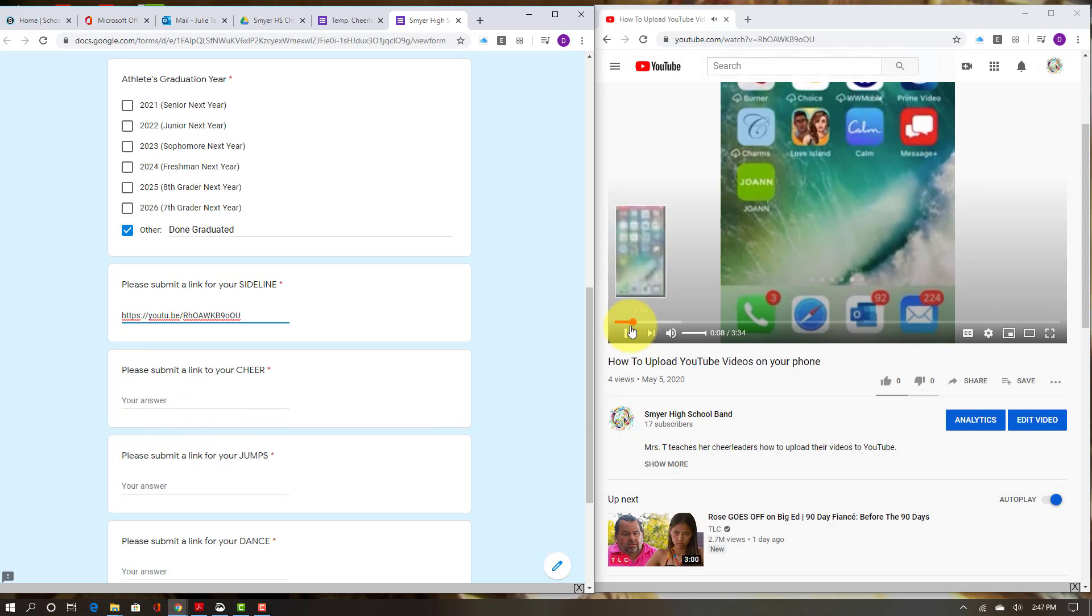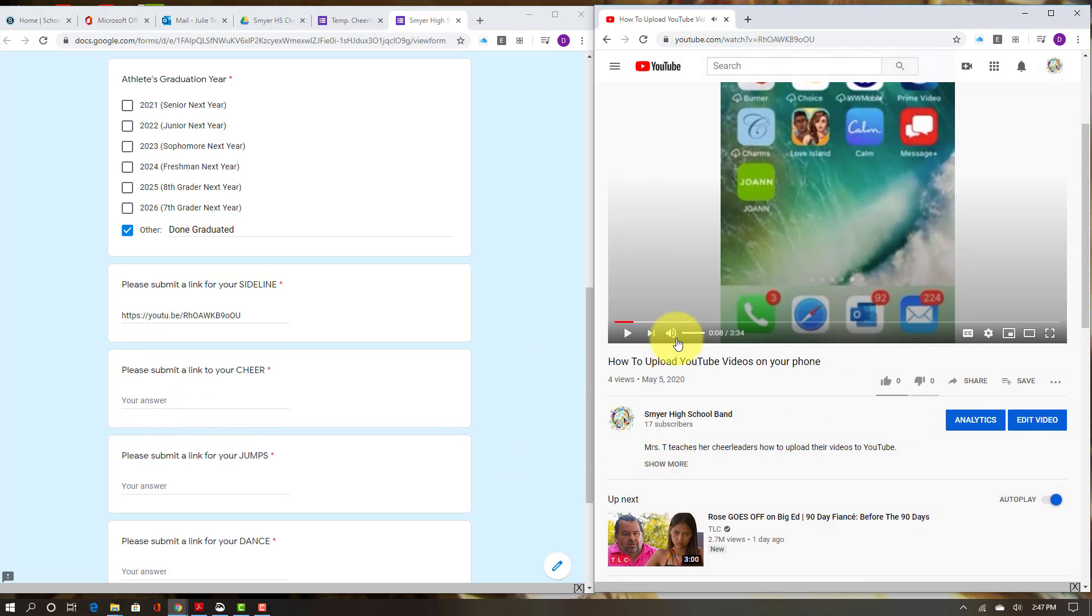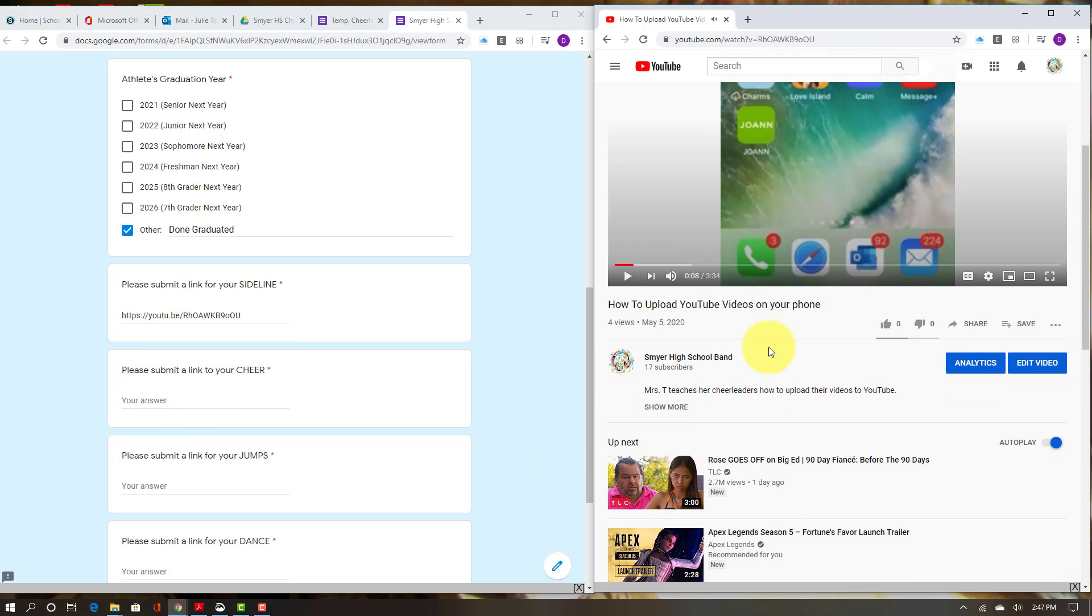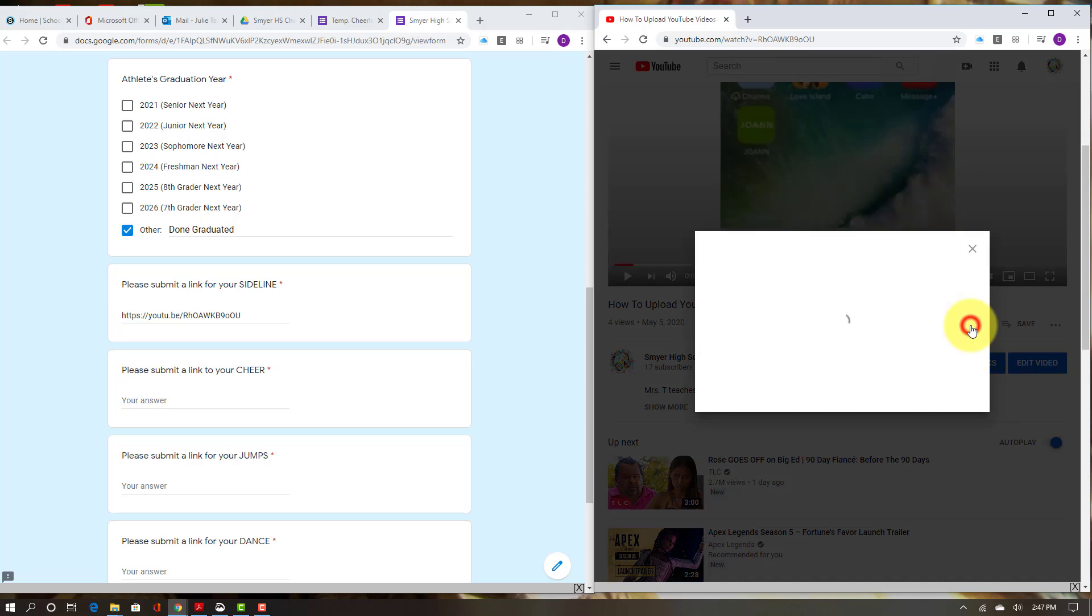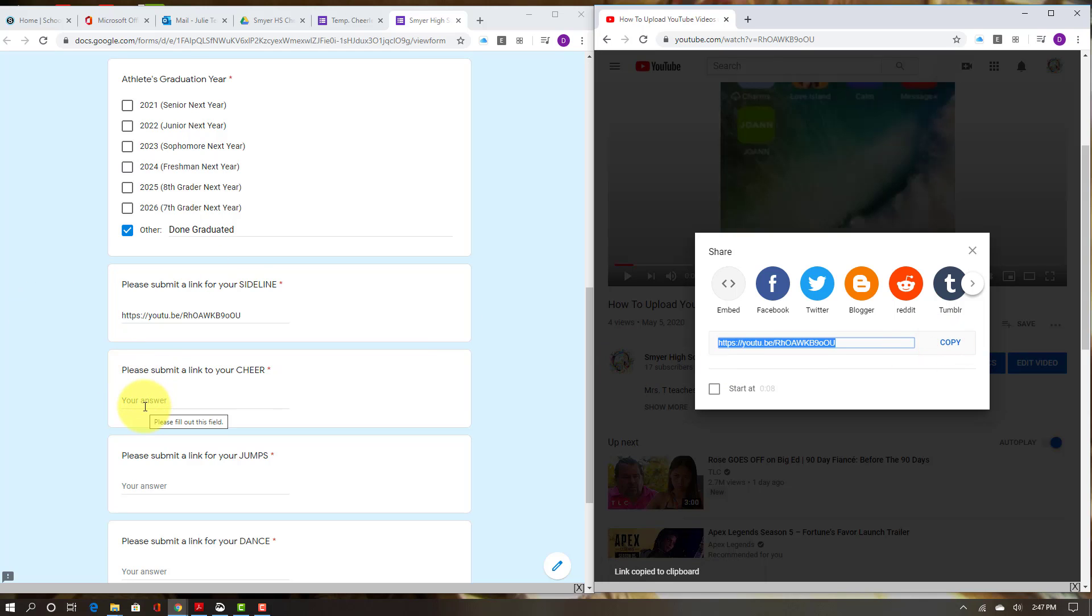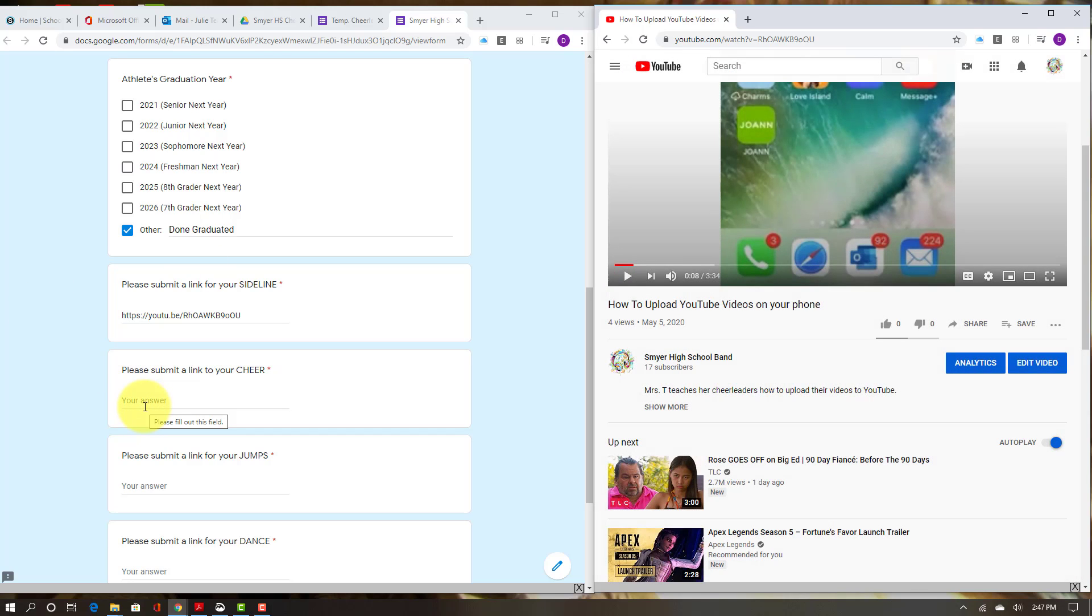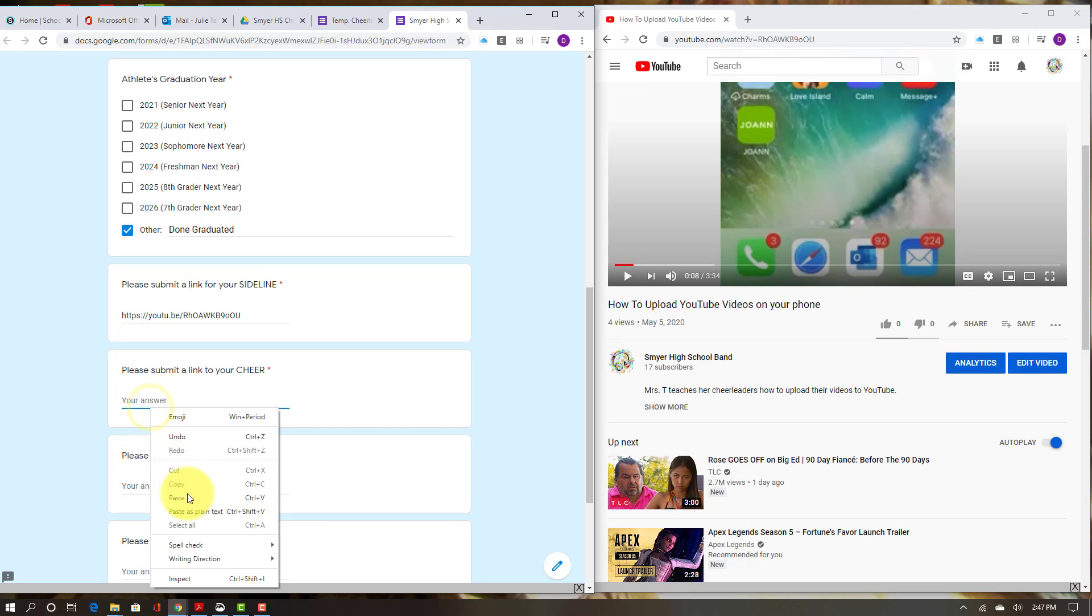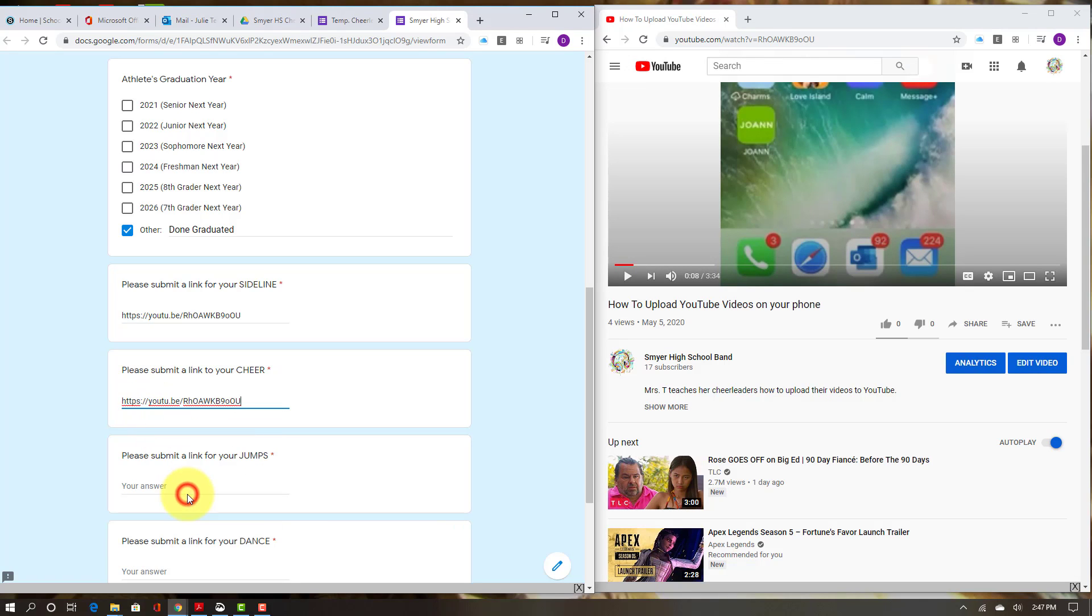The way that I did that is I clicked on share, I clicked on copy, and then over here I right-clicked and hit paste. Another thing I can do is click here and then hit Control+V on my keyboard.